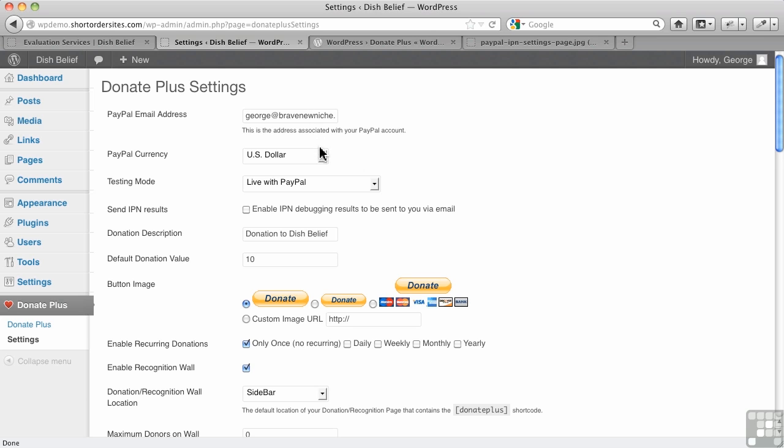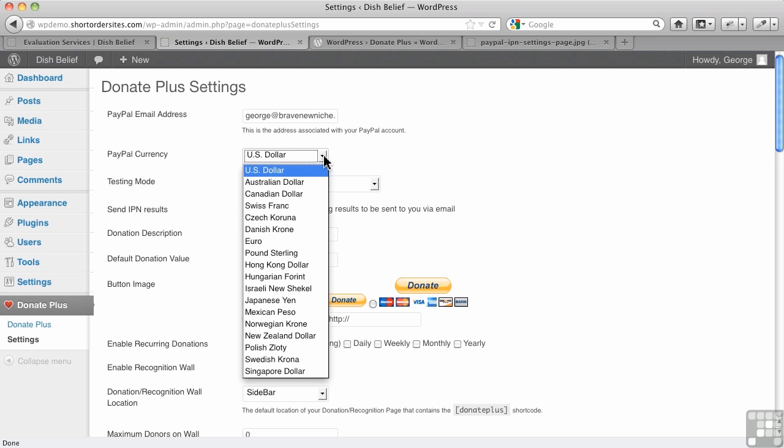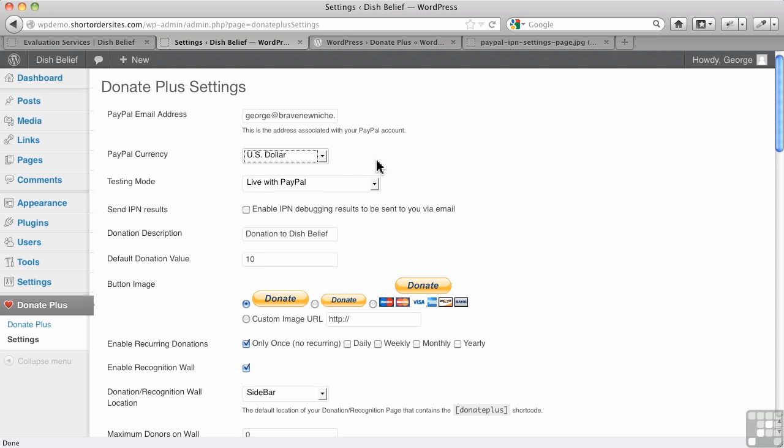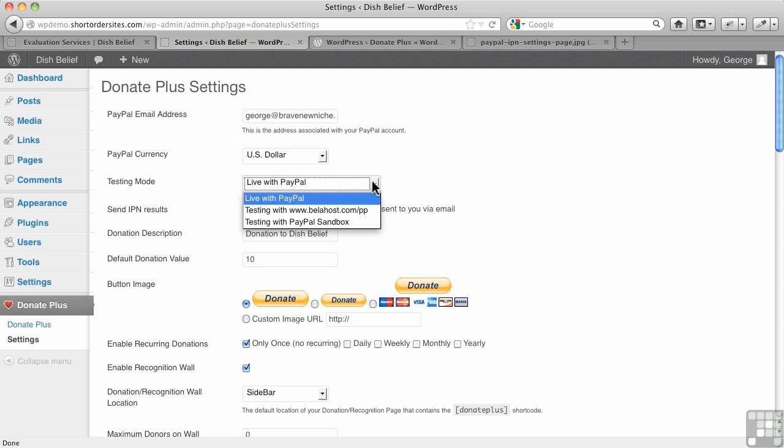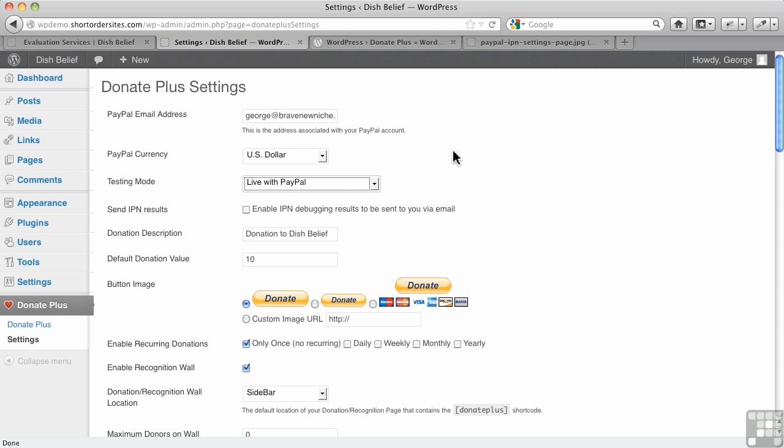You get to choose your currency here. A fair number of options for the most major currencies in the world. You can have a testing mode. If you have a PayPal developer account, you can use your sandbox here. But normally, we're just going live with PayPal here.